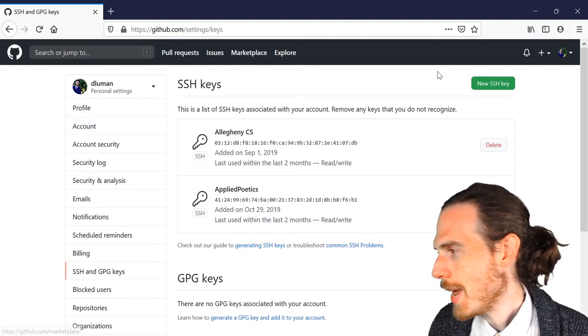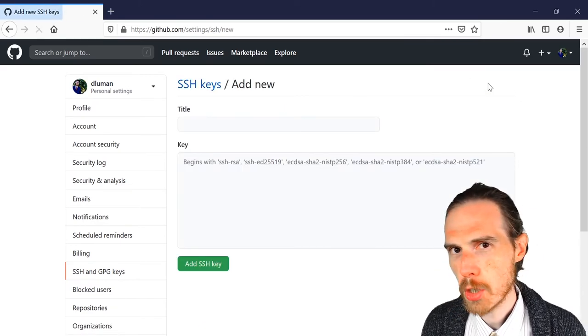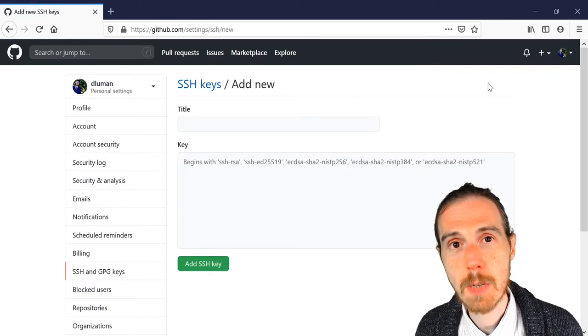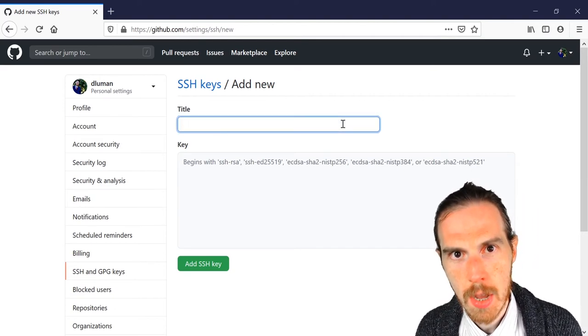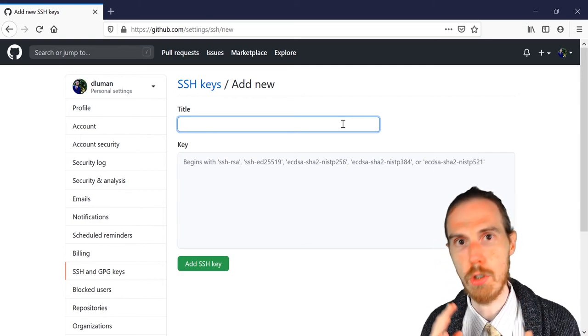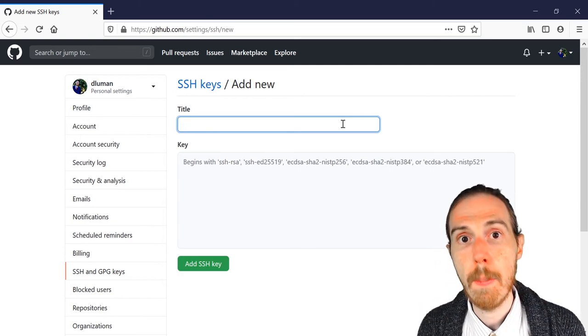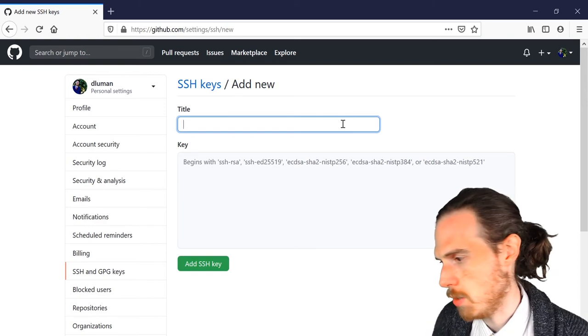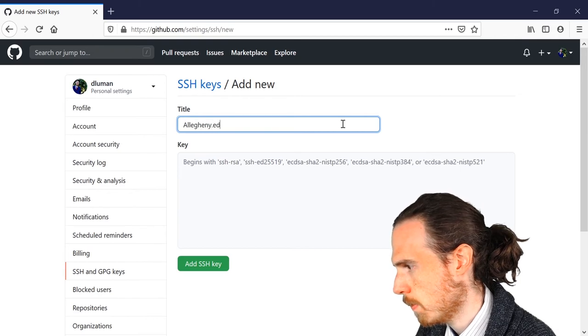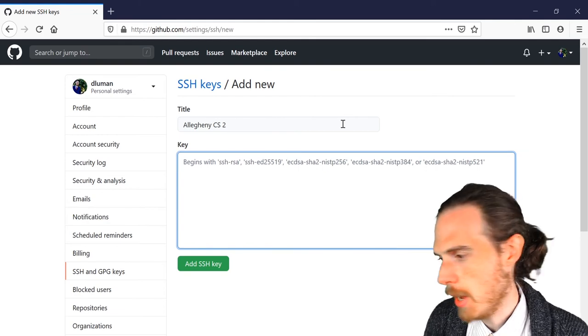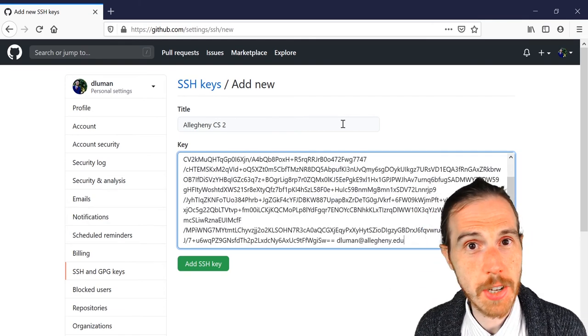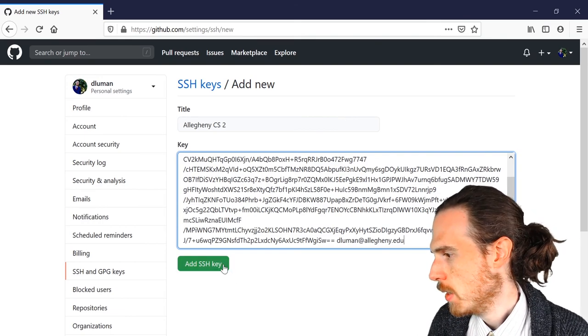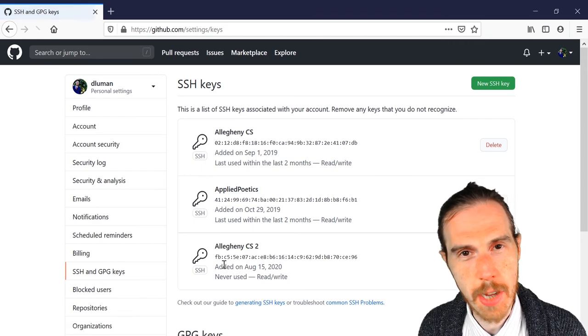Find the new SSH key button, click it, and you will have the opportunity to give your key a name and specify the key. Now in the title field, give your key a descriptive name. Some folks use the name of their computer. Like for me, if I were doing that, it'd be Professor Luhmann's Windows PC, but I'm going to give it a bit of a different name. I'm going to call it Allegheny CS2. And in the key field, I'm going to copy and paste the key that I just took out of the terminal.